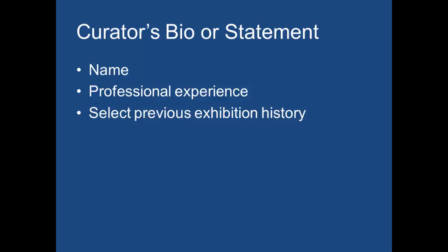You want to have a brief curator bio or statement. Who you are as a curator, which includes not only your name, your professional experience, as well as a select previous exhibition history. Now for this class, you don't have an exhibition history yet, so make one up for the purposes of this class. We'll say two exhibits that you've curated before. And that's just to get into that mindset of the process and the information you need to include.